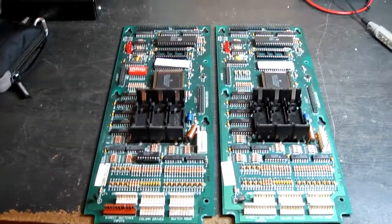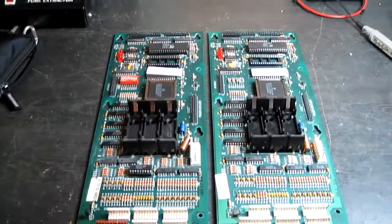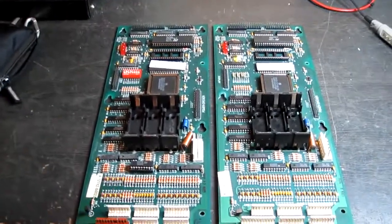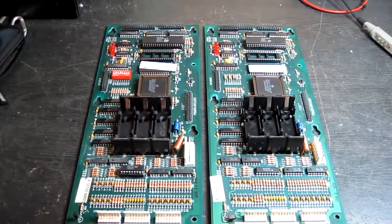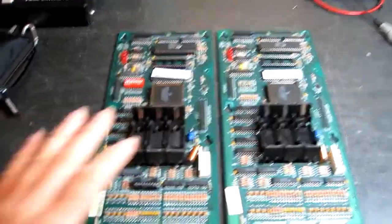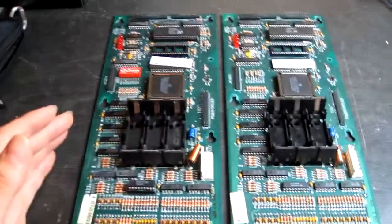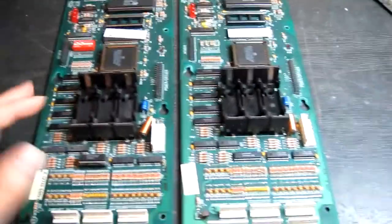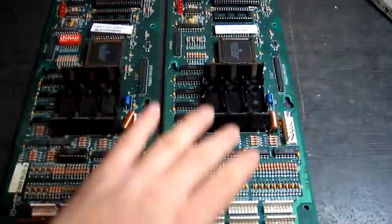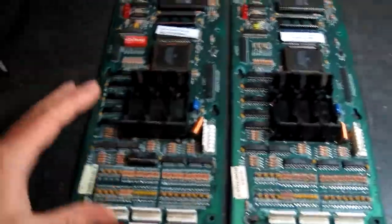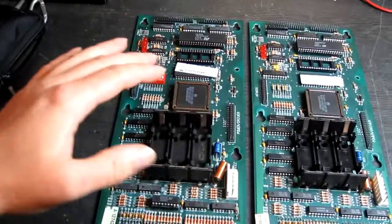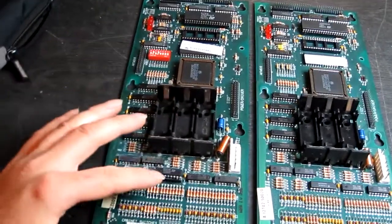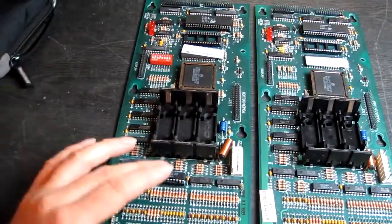Hello everybody, today's repair job is two Williams CPU boards from pinball machines. These are WPC-89 boards. One's in very good condition and one's in pretty poor condition with a lot of corrosion damage.